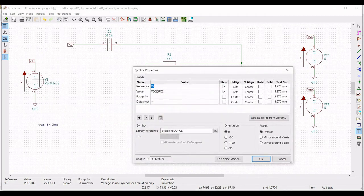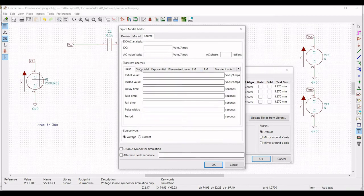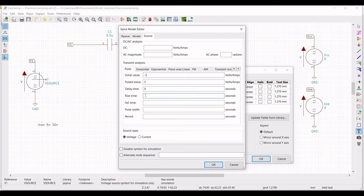Right click on the third voltage source, define the reference as V1, value as 0, click on Edit SPICE model, define the transient analysis as pulse, define the initial value as minus 5 volt, pulsed value as 5 volt, delay time as 0 seconds, rise time as 10 picoseconds, fall time as 10 picoseconds, pulse width as 1 nanosecond, and period as 2 nanoseconds, then click OK.